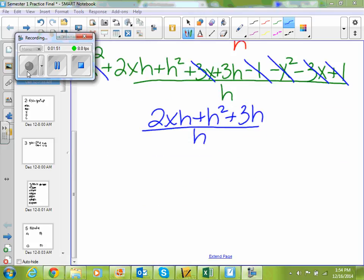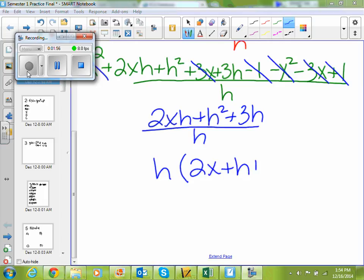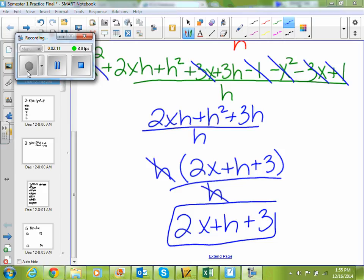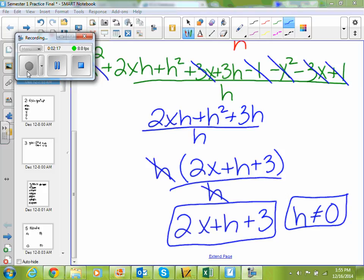If I factor an h out at the top, I'm left with a 2x plus h plus 3, all over h. Then my h cancels, and I'm left with 2x plus h plus 3. The only thing I have to note is that since I canceled that h out of my denominator, h cannot equal 0.